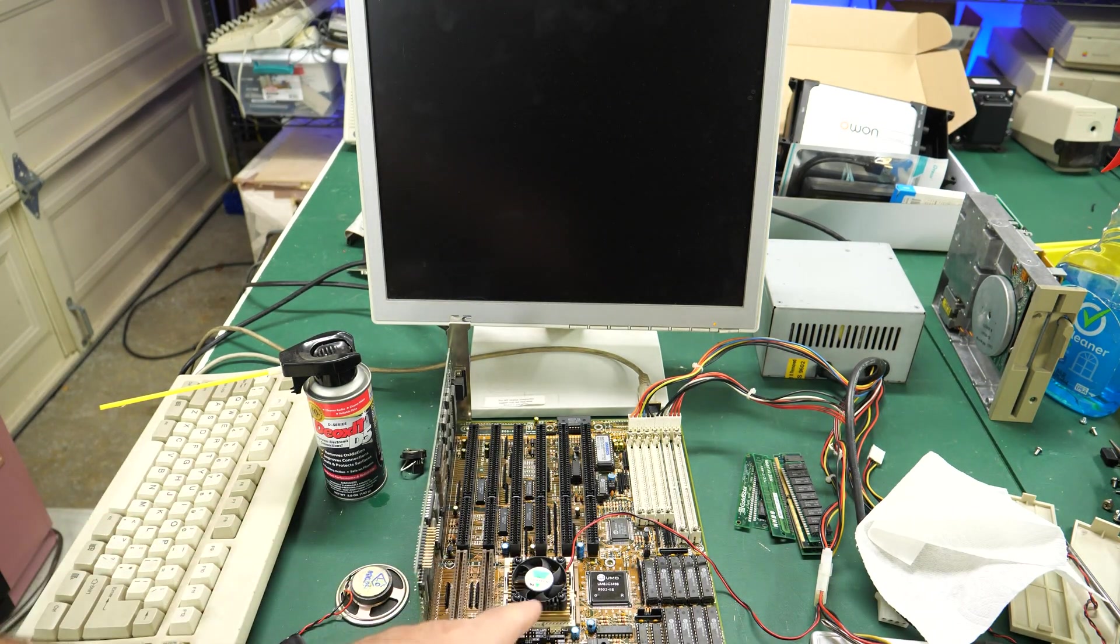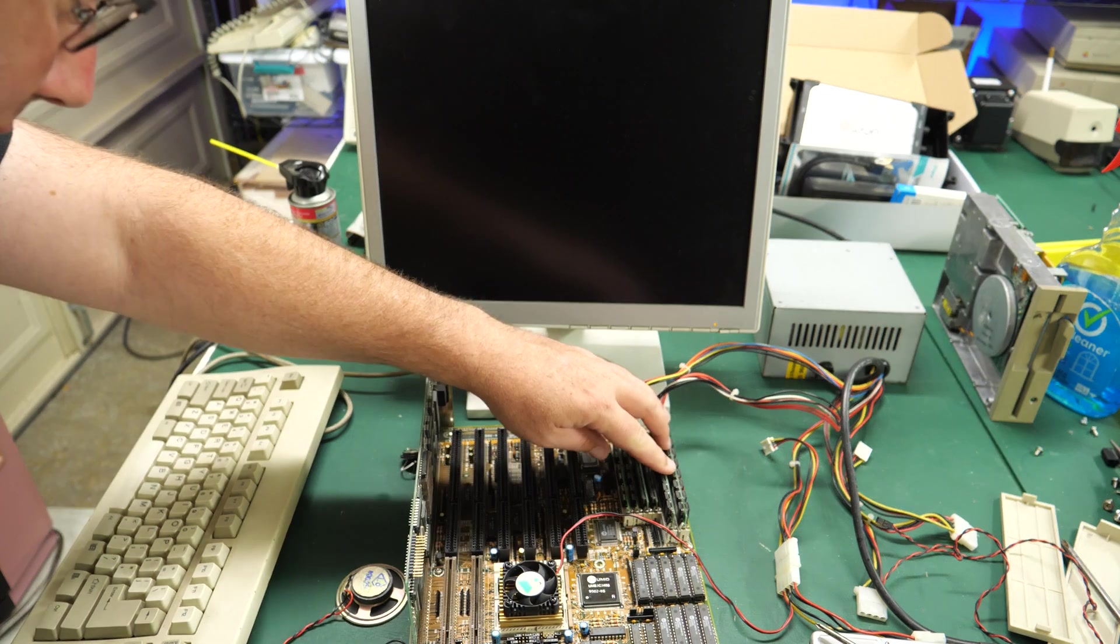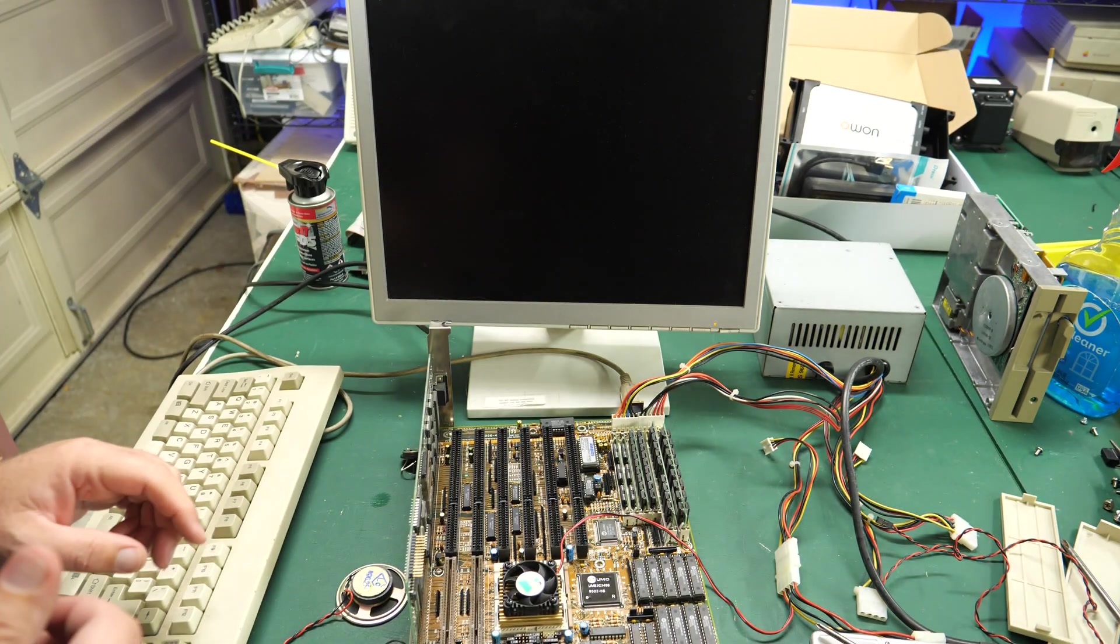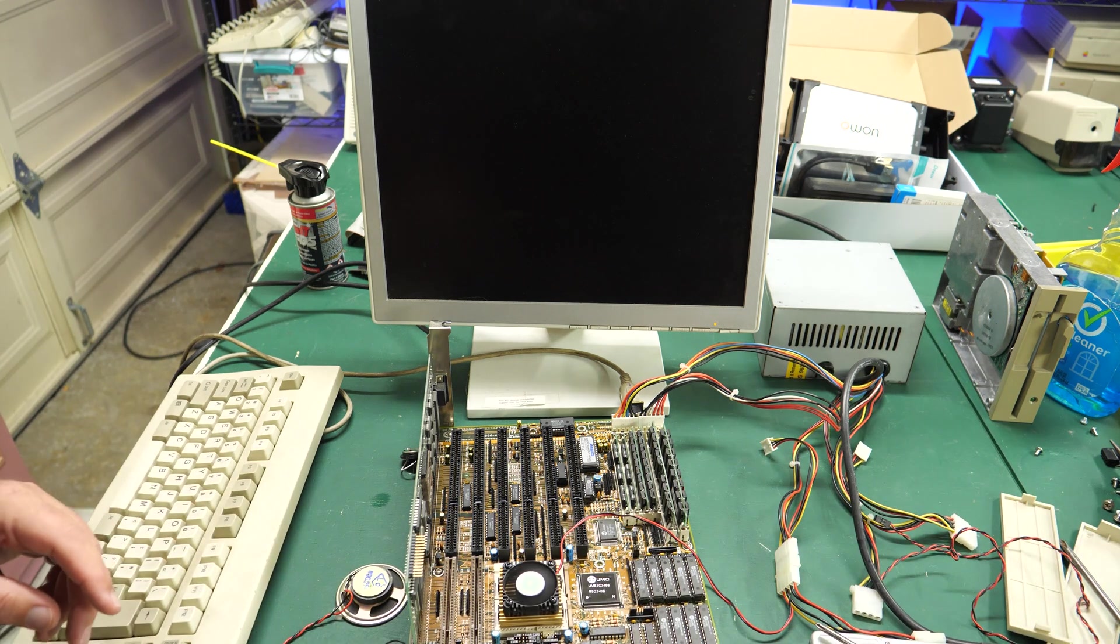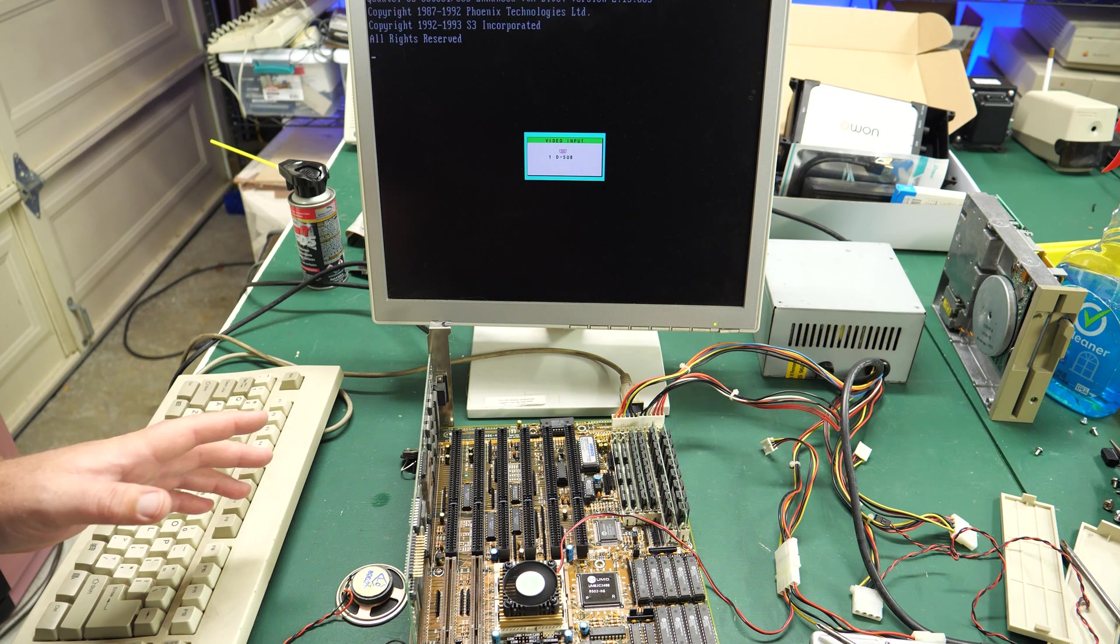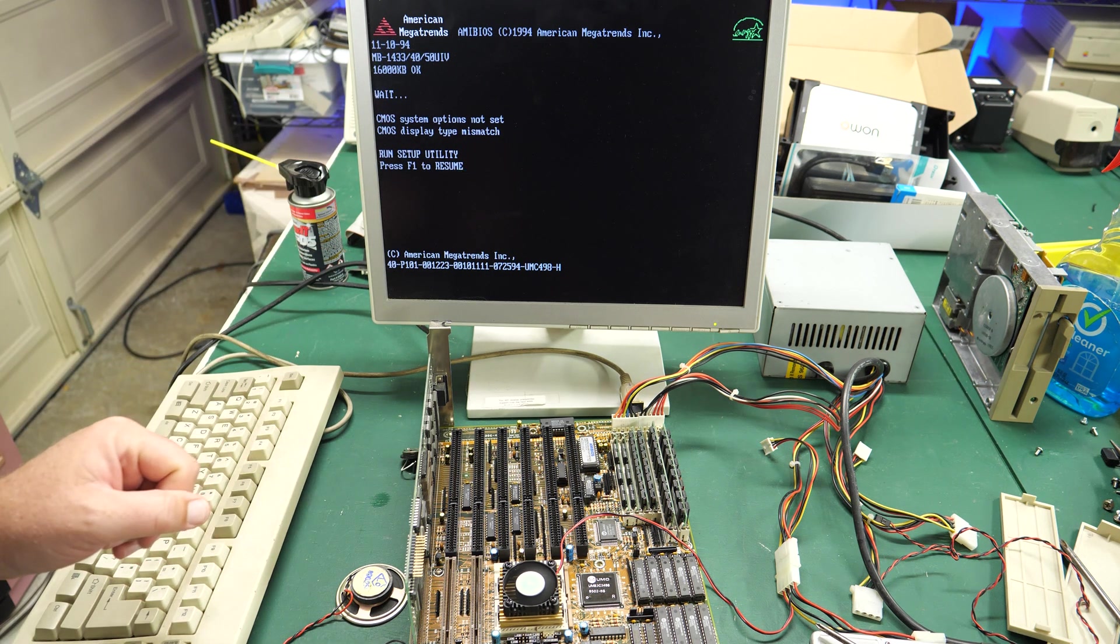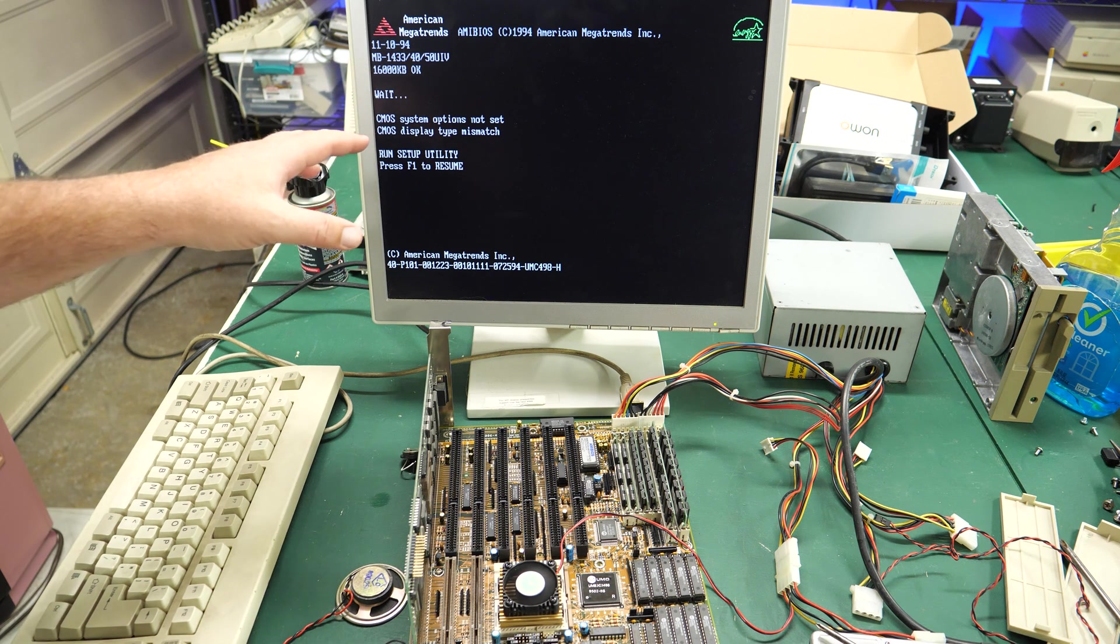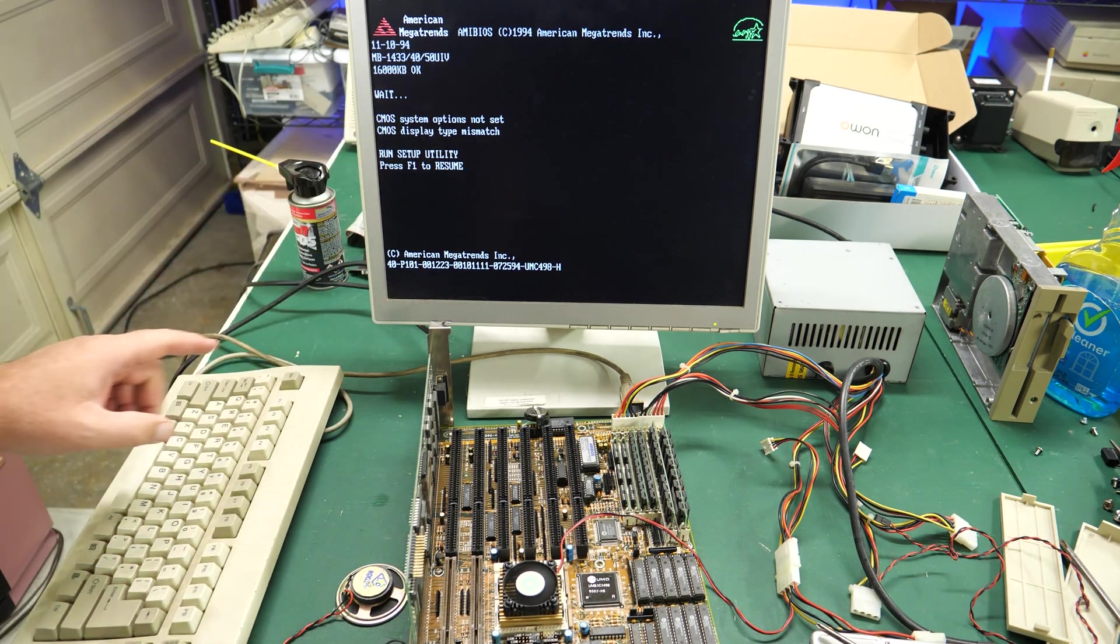Okay while I had the memory out I went ahead and cleaned that as well with some DeoxIT, just by taking a paper towel and rubbing the connections down just for good measure since those were already out. Let's go ahead and see if anything different is happening, fingers crossed. Okay no beep tones so far. Oh wait a second, wait a second, look! Woohoo baby, look at that! 16 megs of RAM, CMOS options not set. This is actually working! I wasn't expecting that.